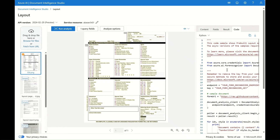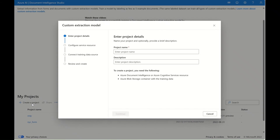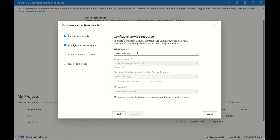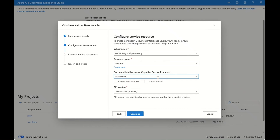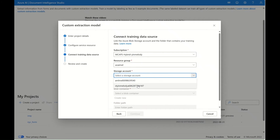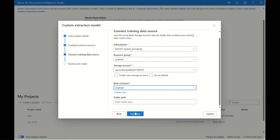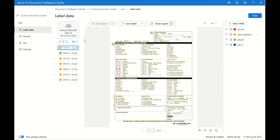So this is the layout model. Now I will show you the custom model. I'm going to show you how to create a project from scratch. First, give your project a name. Now I'm going to configure the service resource — I'm selecting my subscription, resource group, and the Cognitive Service resource that I created. Now I'm going to connect the training data source, using my subscription, resource group, and the storage account where I put all my sample forms. Select the blob container, then hit create project.